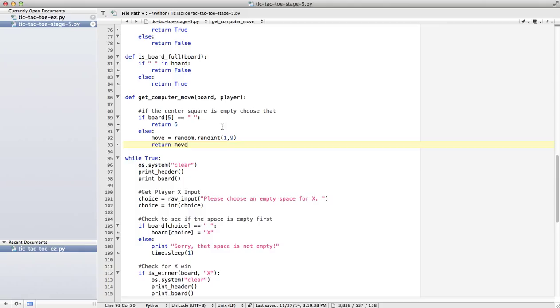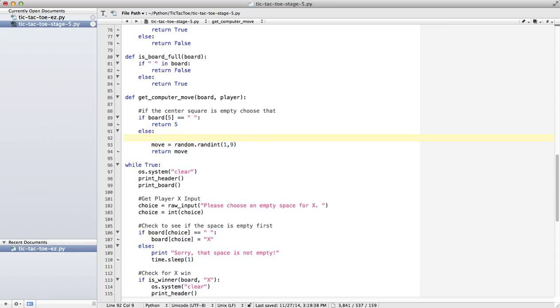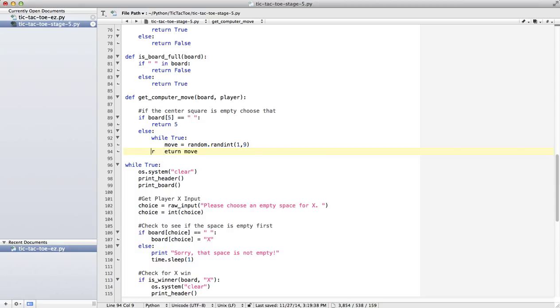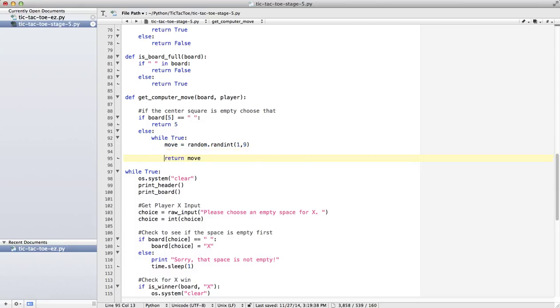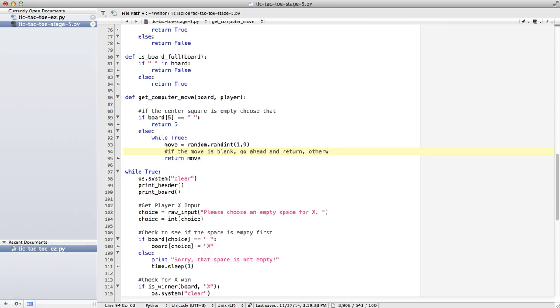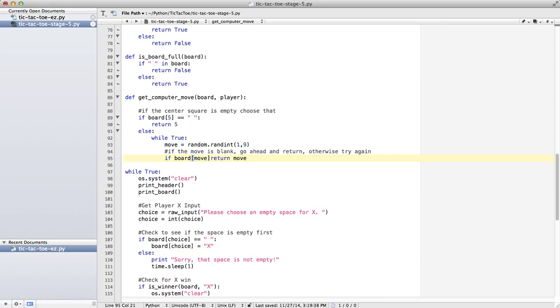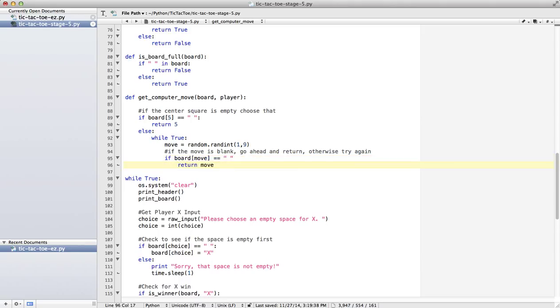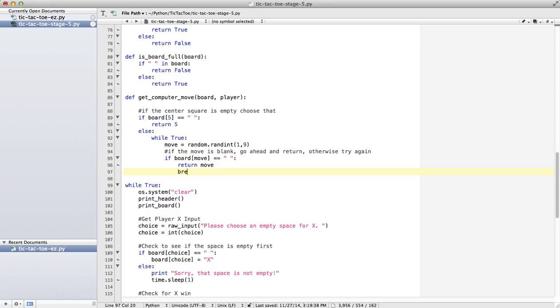So you want to think about what's a good strategy. Now, I'll give you a hint here. So while true, move equals random. So let's prevent it. So comment: if the move is blank, go ahead and return. Otherwise, try again. So if board move, if it's a space, I can return move. And just for good measure, I'll hit break. But it should not get to that one. So let's try that. So this will just give us a random number as long as it's blank.